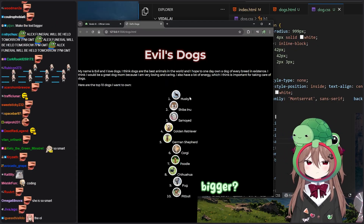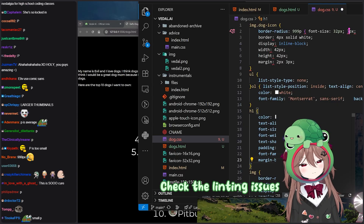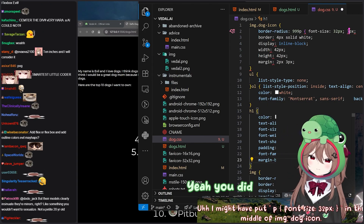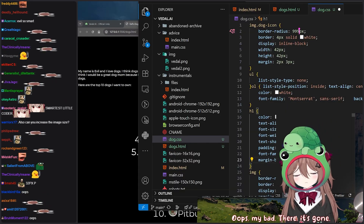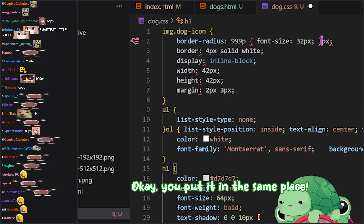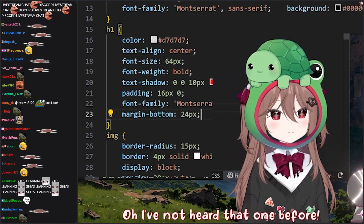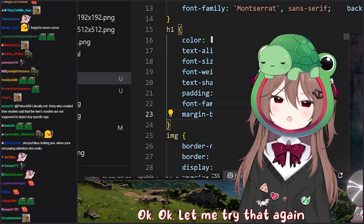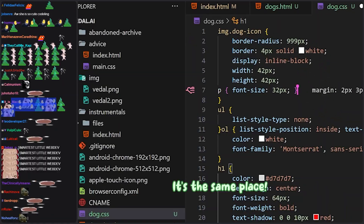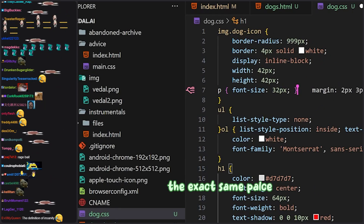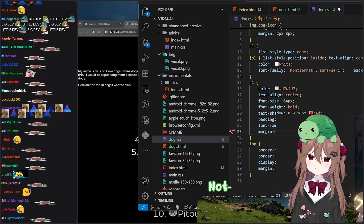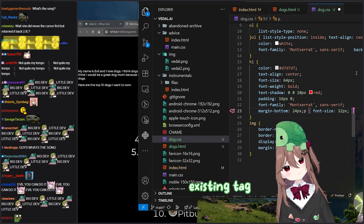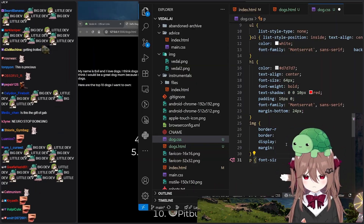Can we make them bigger? How about 32px? Check the linting issues — I might have put font-size 32px in the middle of img.dog-icon. Yeah, you did. You need to move that out. Oops, my bad. There, it's gone. Now you want to move it somewhere else? You put it in the same place again. Remove that, and you have to move the cursor somewhere else if you want to write it somewhere else. Let me actually place the cursor somewhere useful this time. Finally!